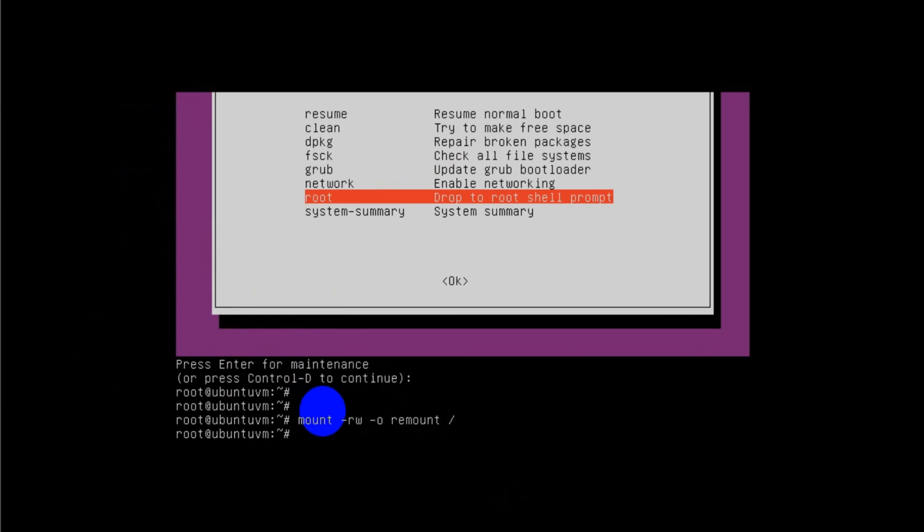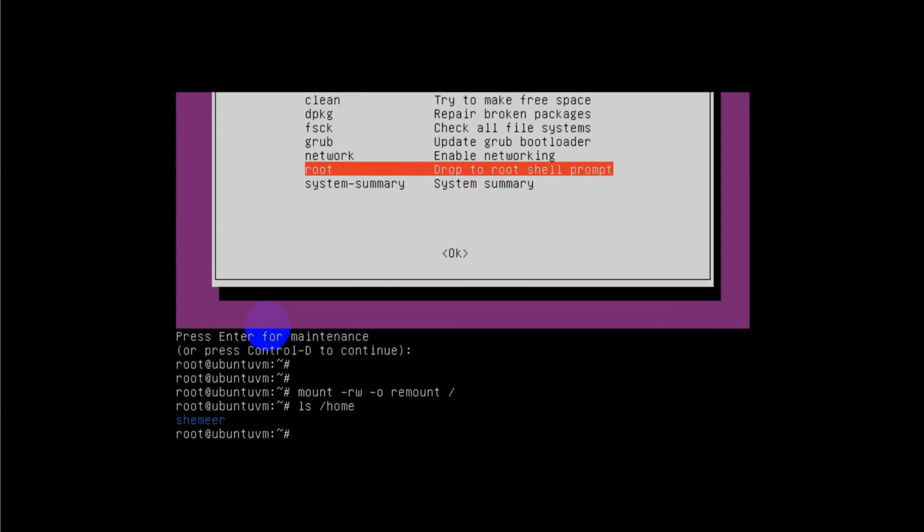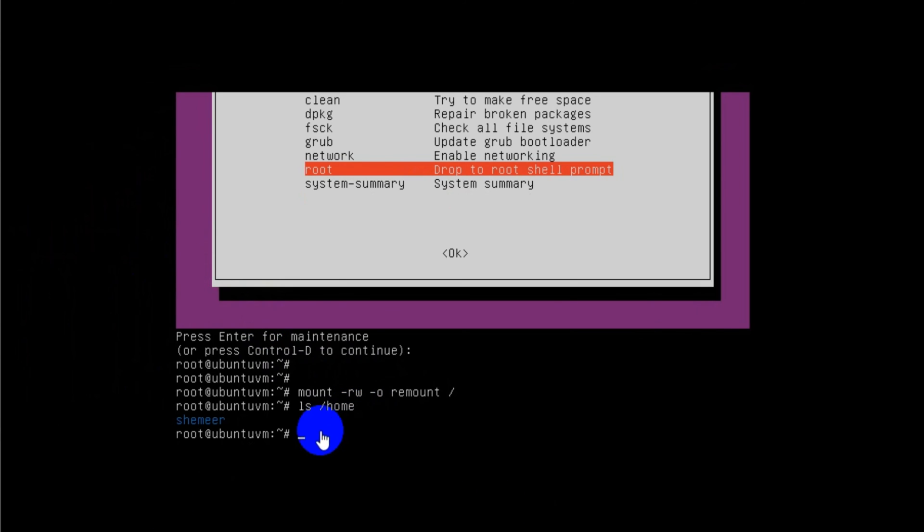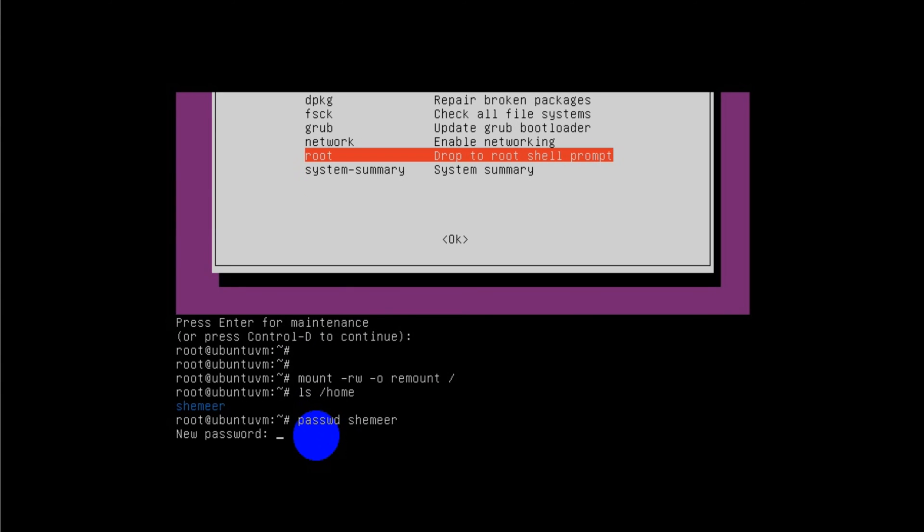Then you need to press ls space slash home. You want to understand which user is available which you want to reset. I have the user shameer, so I need to reset the password using this command: passwd space my username, whatever user you have in your computer you need to put that one.